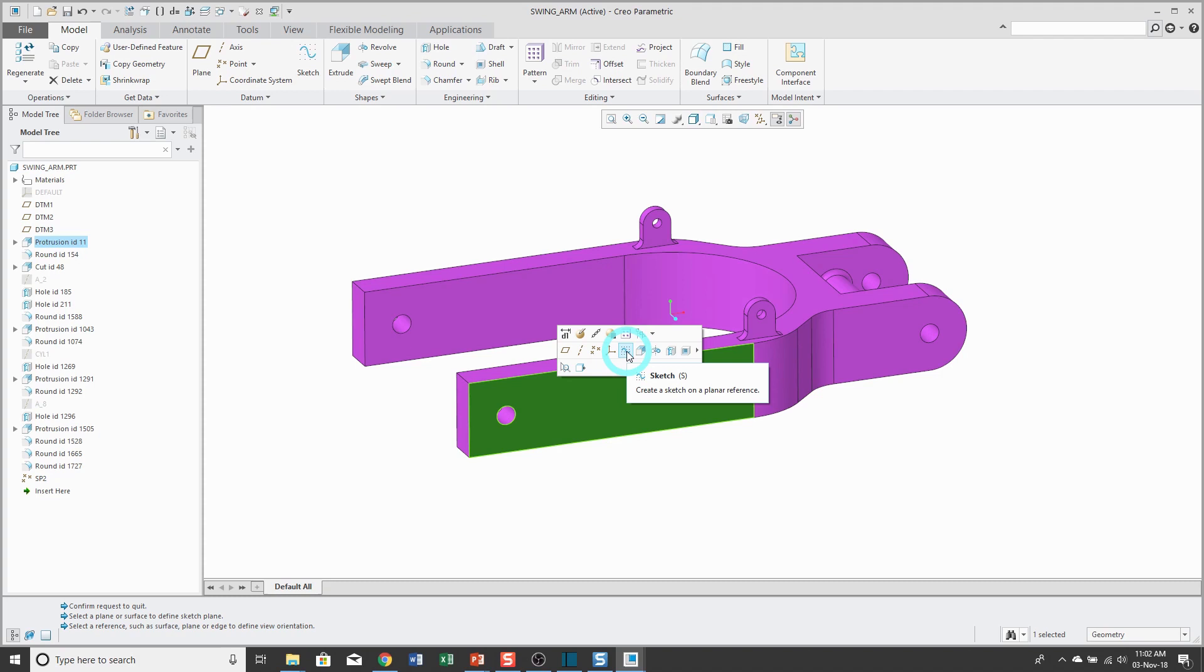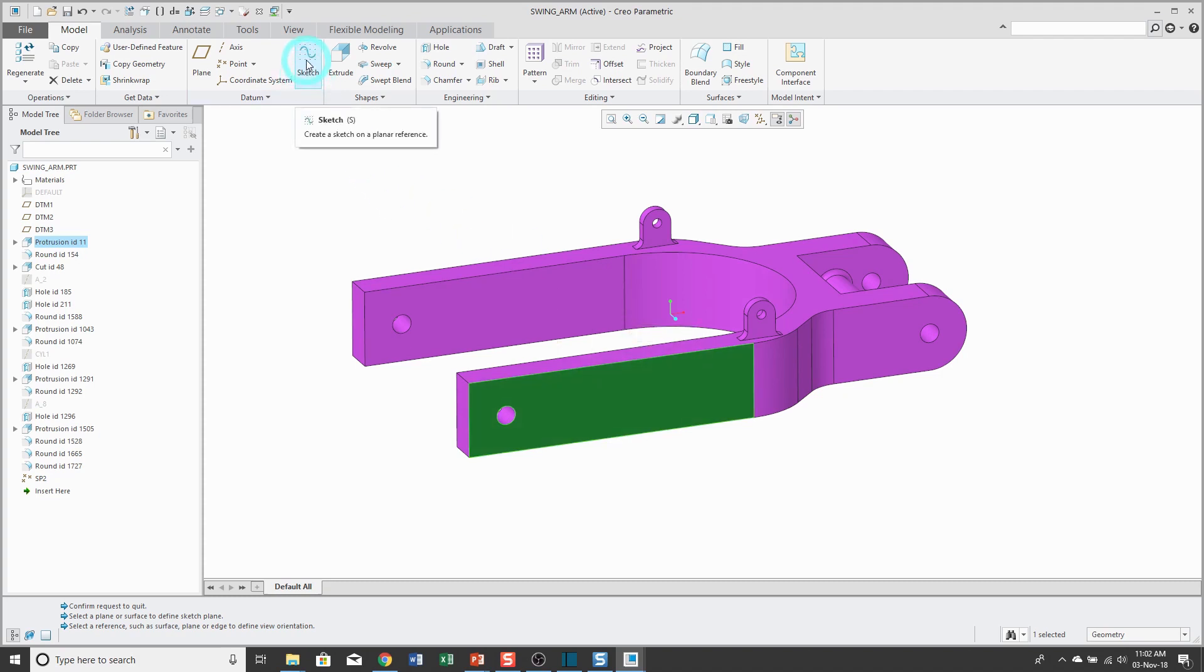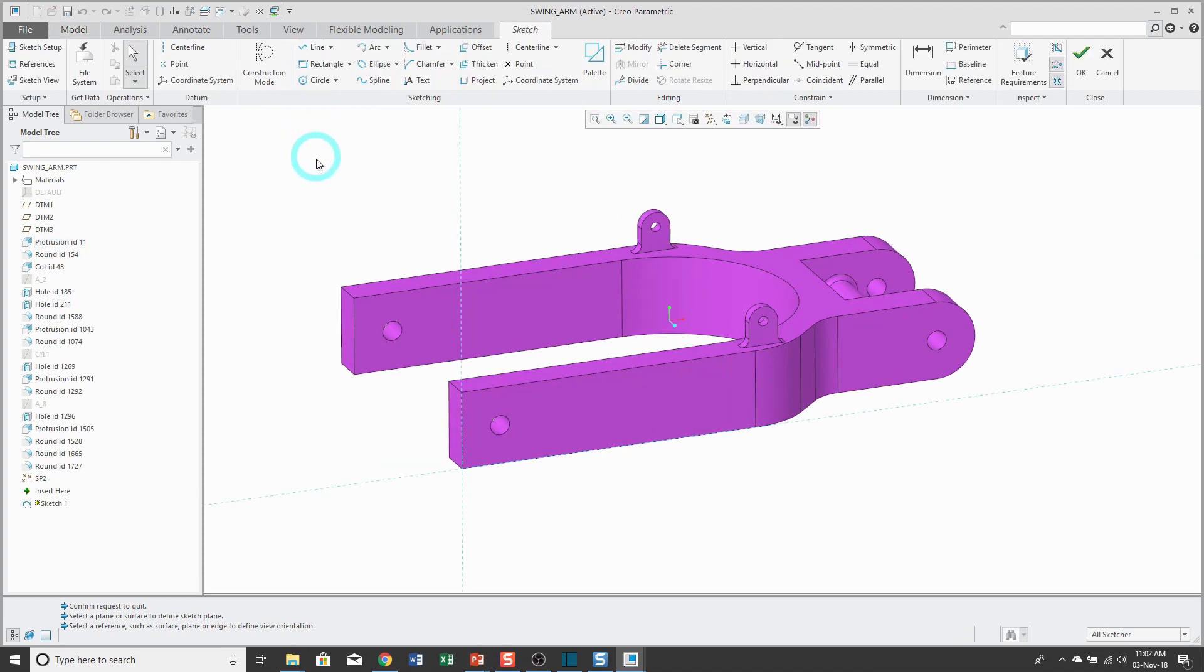Or you could use the sketch tool from the model tab in the ribbon. When I click on that, it takes me right into sketch mode.